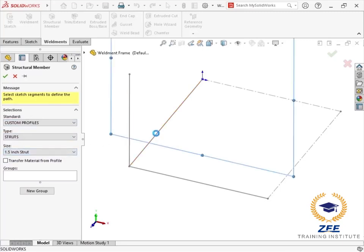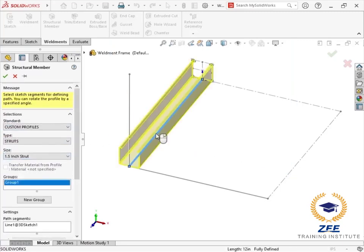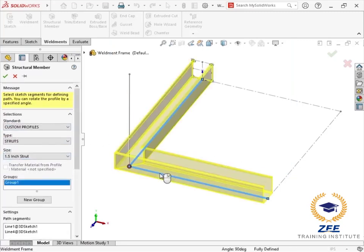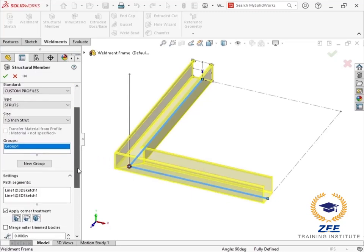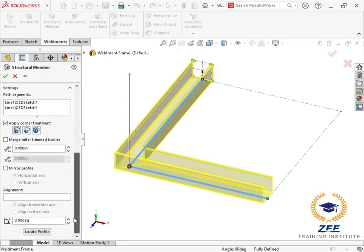For type, I will choose struts, and the size is the 1.5 inch strut library feature. I'll use the line at the bottom of the frame as my first segment. I can see the initial location of the sketch segment is at the bottom center where the profile origin is located.